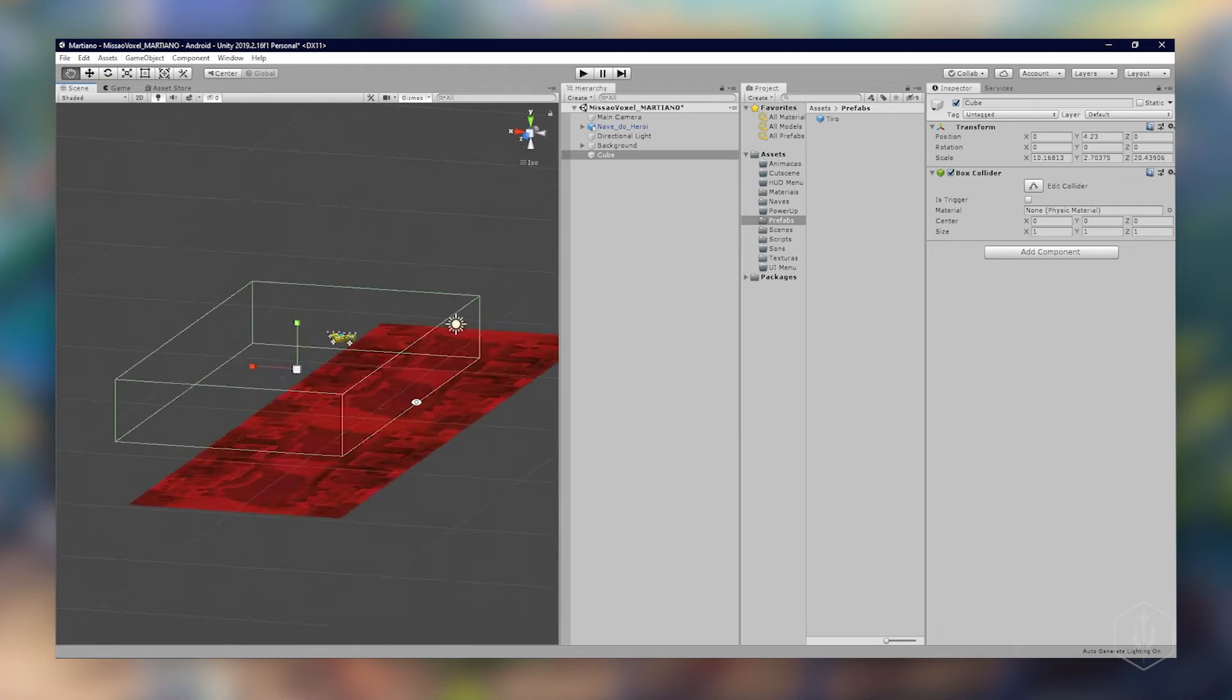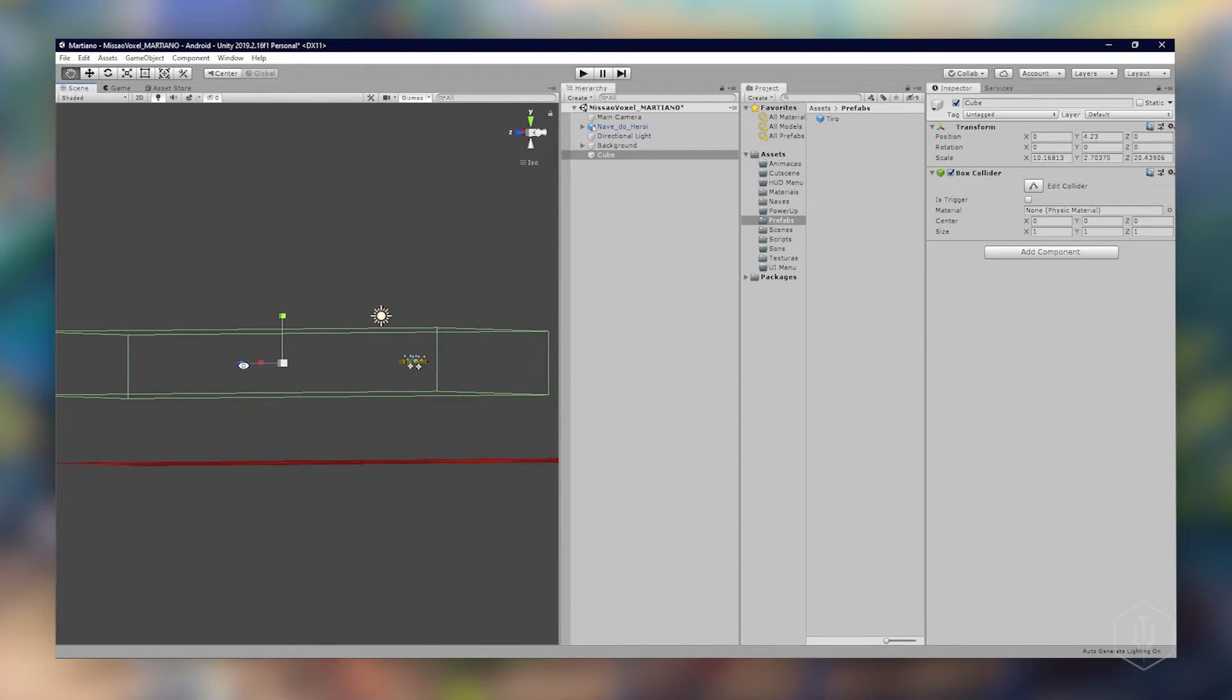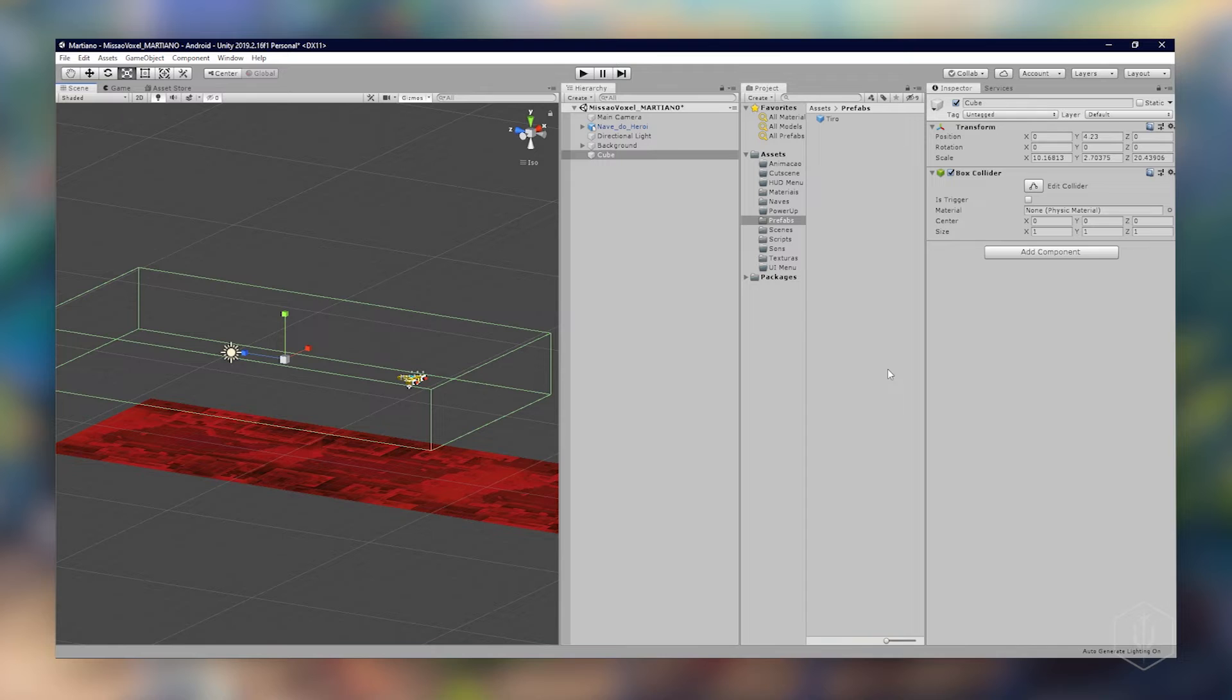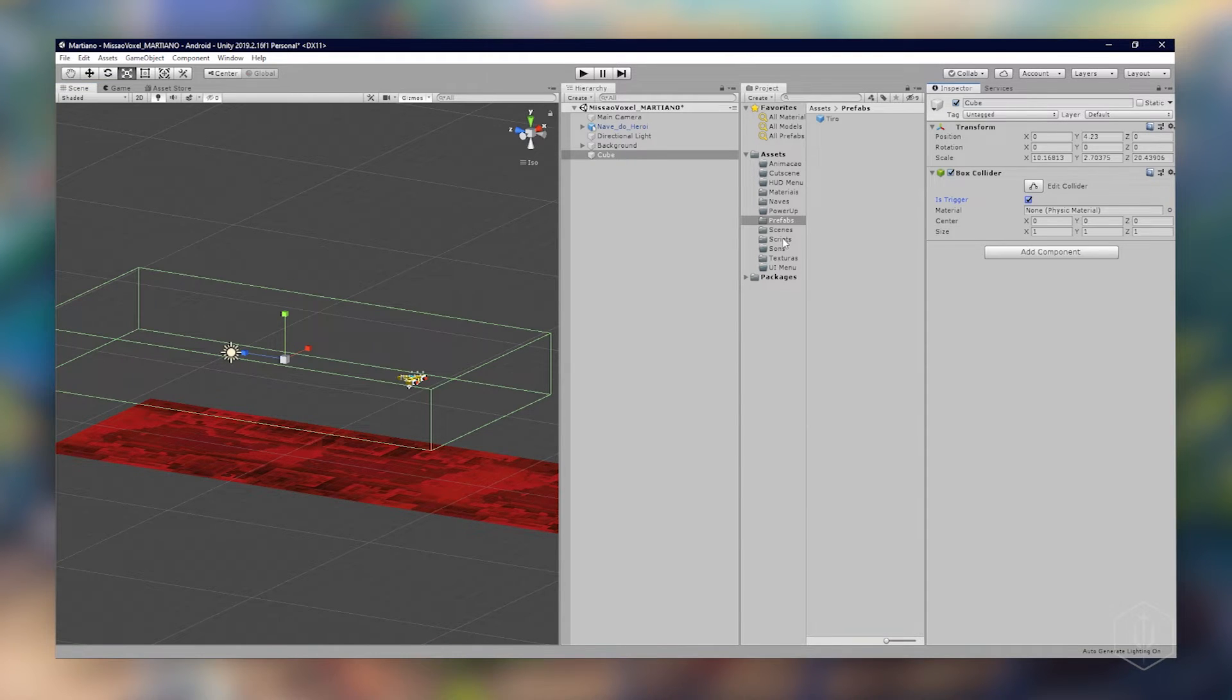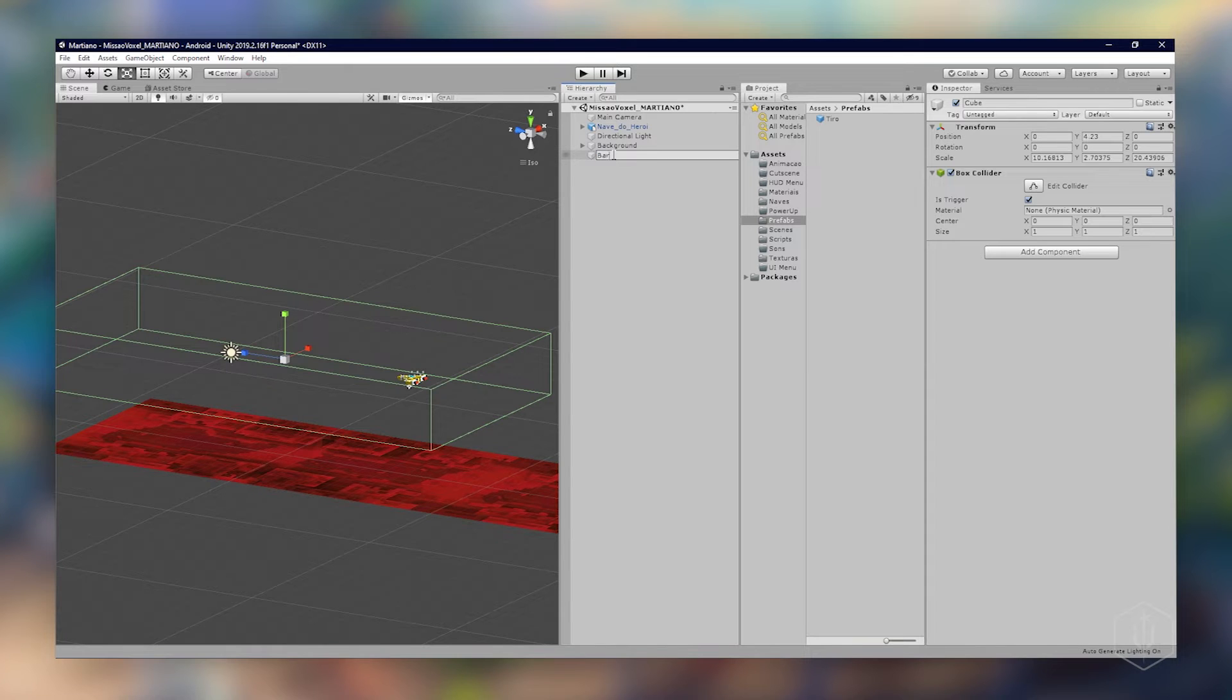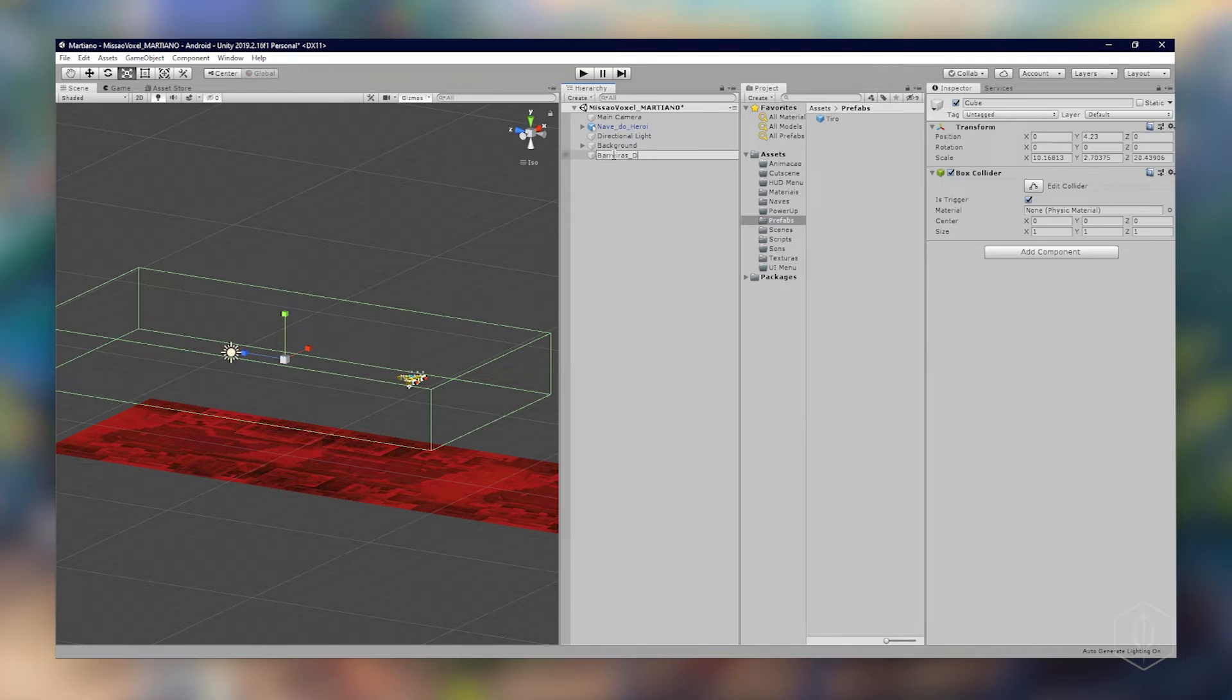Agora a gente vai adicionar um script aqui para a gente ter a colisão e identificar o tiro. Antes de adicionar vou marcar aqui trigger para ter a colisão e identificar. Vamos dar o nome aqui do nosso cubo para ter organização de barreira de tiro.